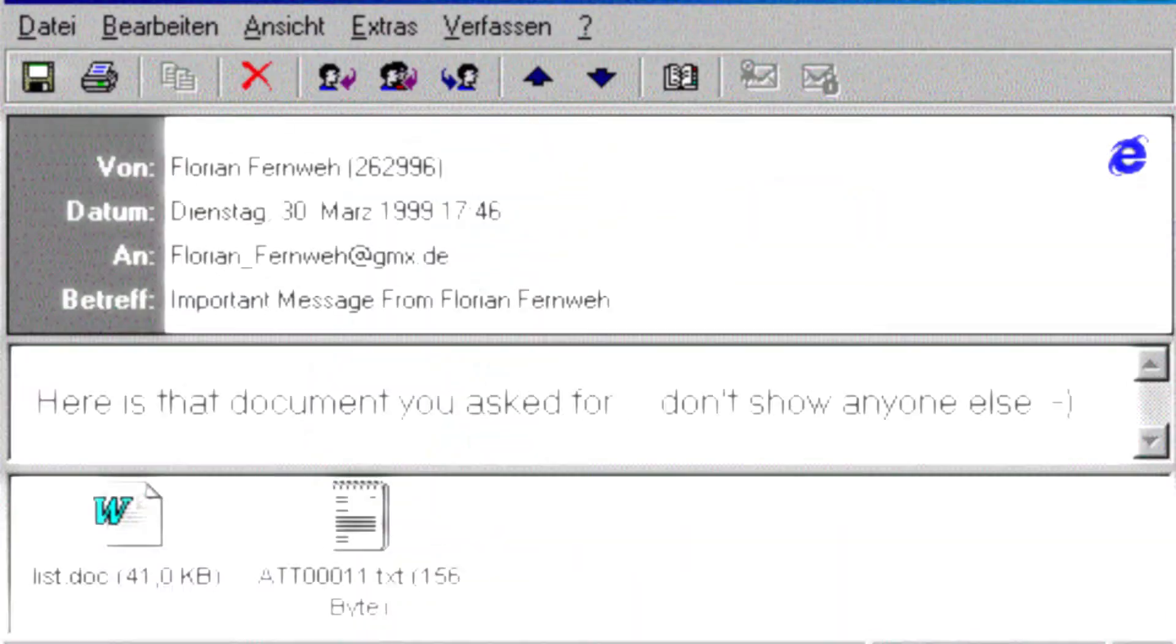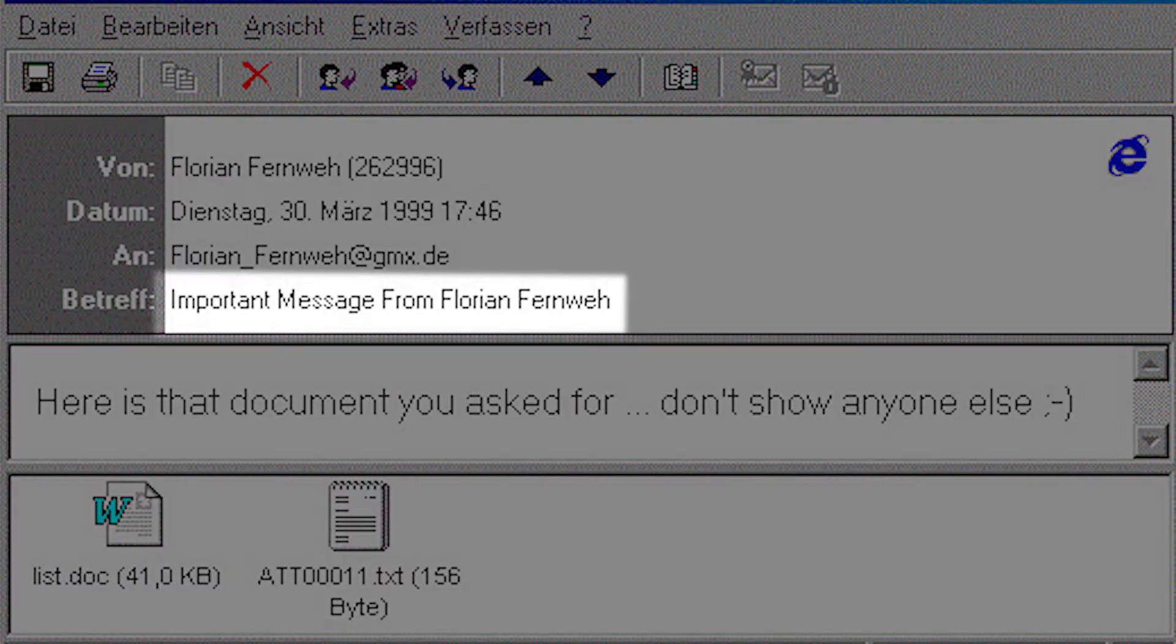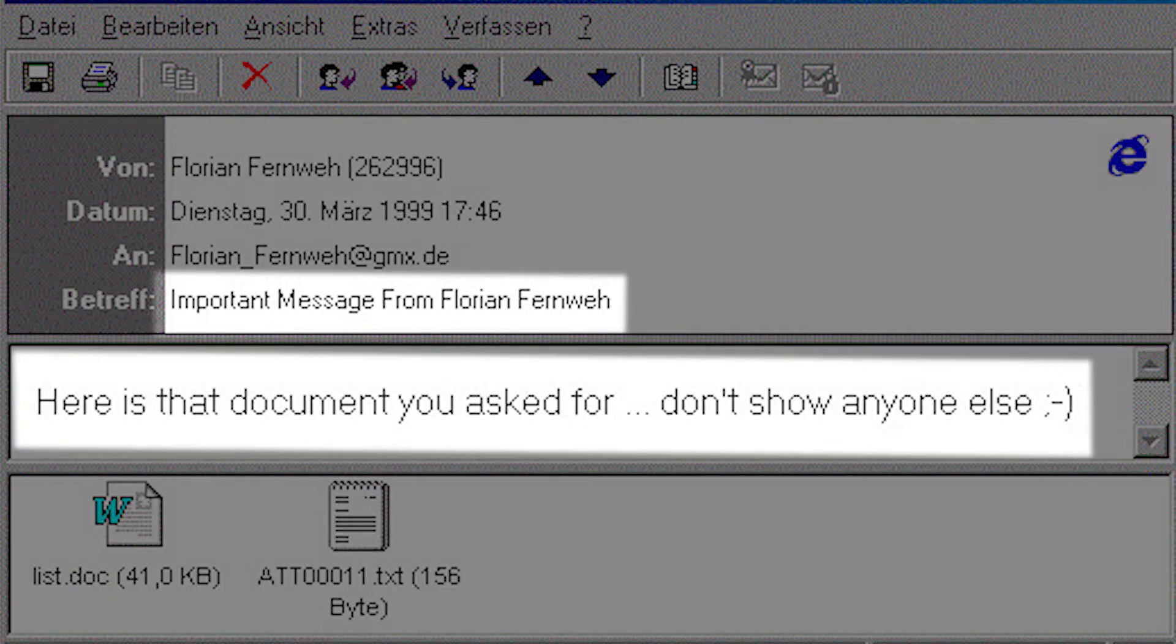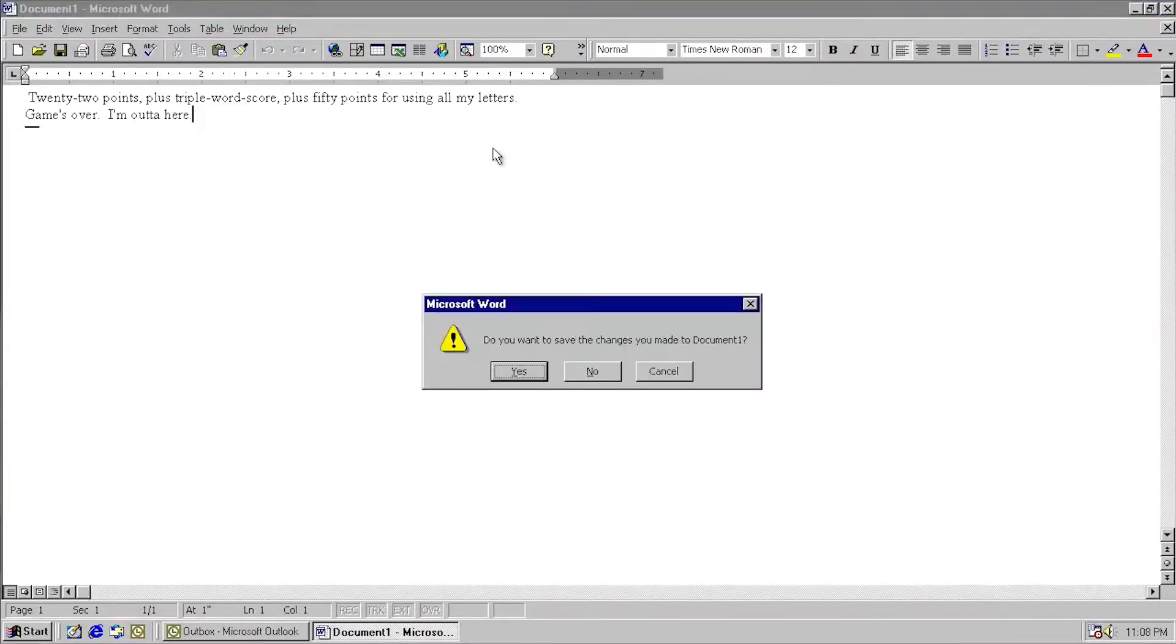The virus arrived in an attachment to an email note, with the subject line Important Message from someone, and body text that read, here is that document you asked for, don't show anyone else's smiley face. The attachment was often named list.doc. If the recipient clicked on the attachment, the infecting file managed its way to the computer's storage.